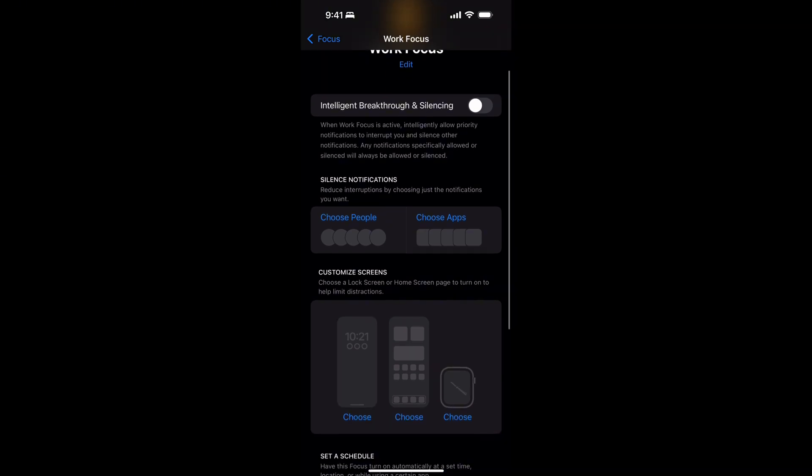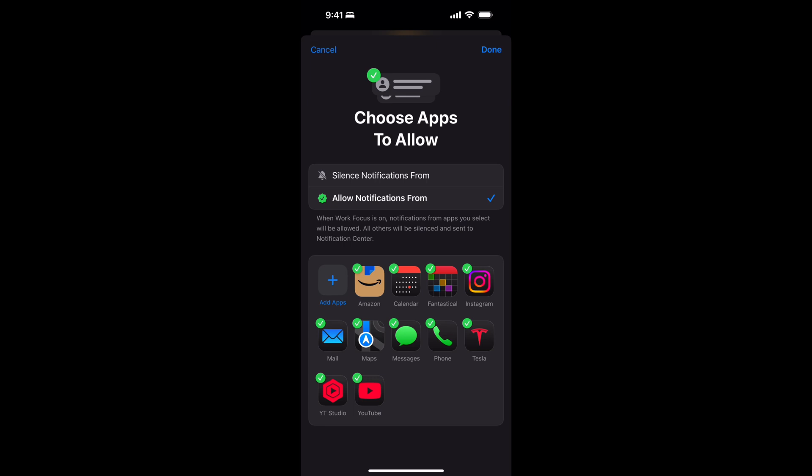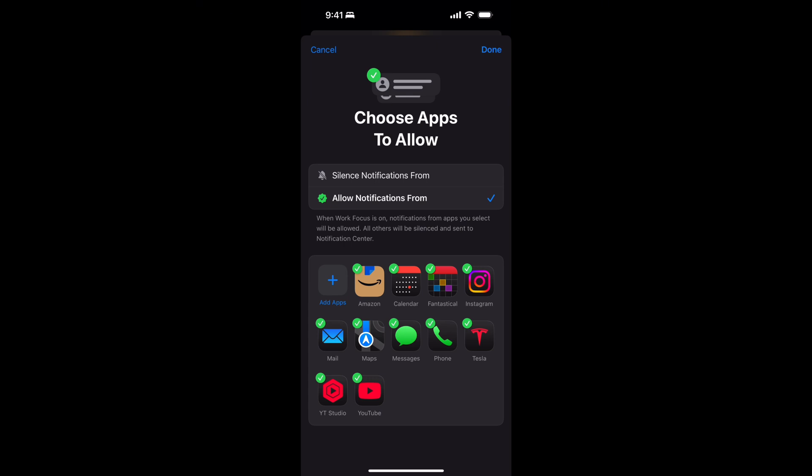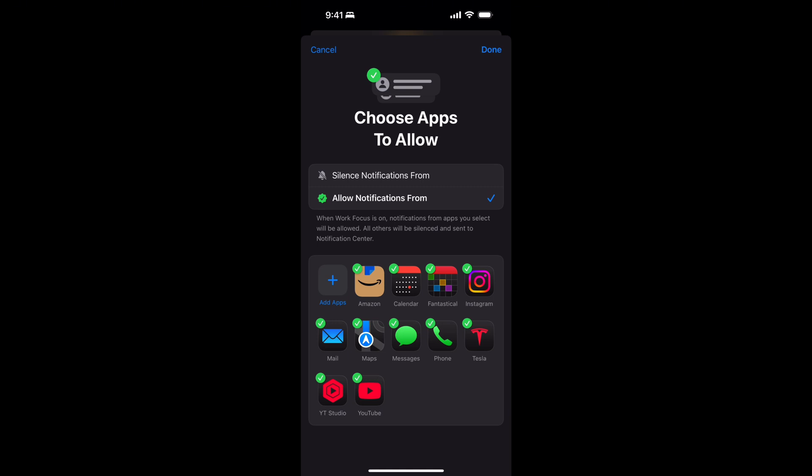Next, under Silence Notifications, you can choose specific people or applications. For this example I'll choose applications. A word of advice — when I first set one up, I had a little anxiety about whether I'd blocked people I shouldn't have. So if you're not comfortable yet, don't block notifications from people just yet. Start with applications.